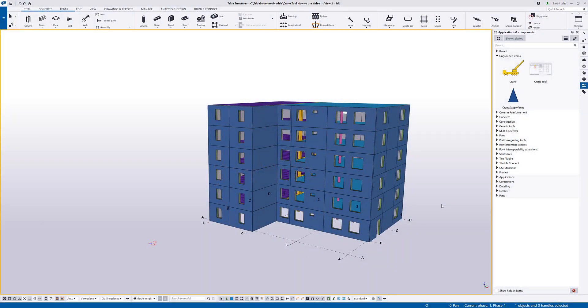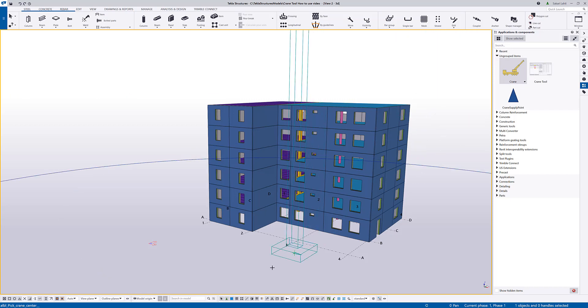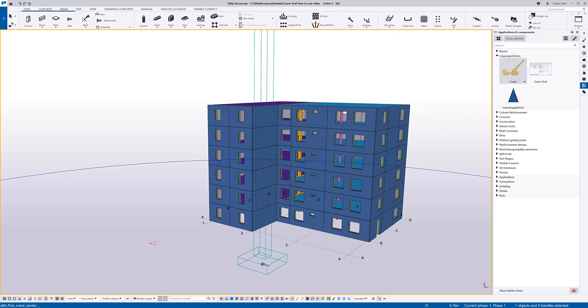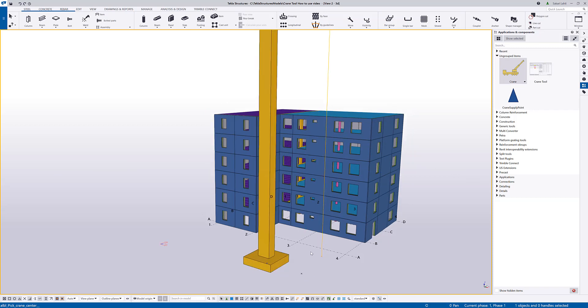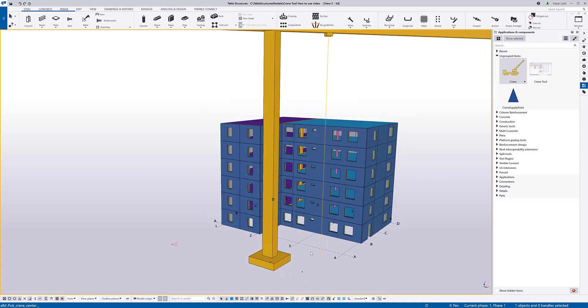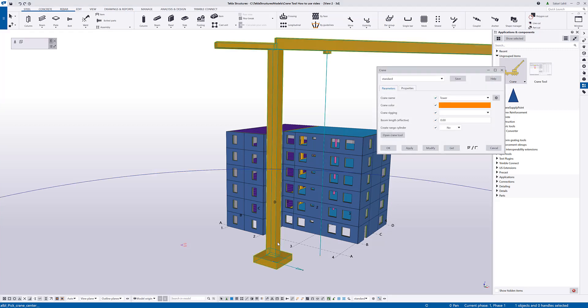Once you have installed the crane tool from Tekla Warehouse, you will get three new entities to the application and component catalog. There's two different ways to access the crane properties, but I will show you how to add a crane by using this crane plugin in the component catalog. So you activate the tool, pick the location of the crane, and send two additional points to indicate the direction and the location of the hook. Now I can access the properties by double-clicking the crane object.